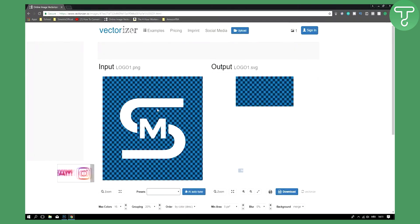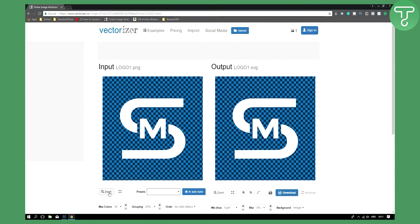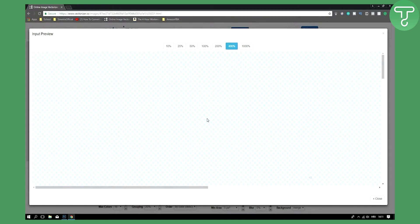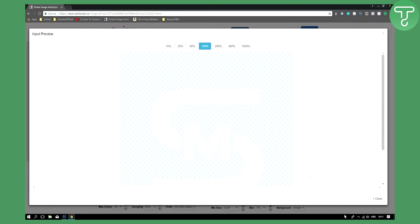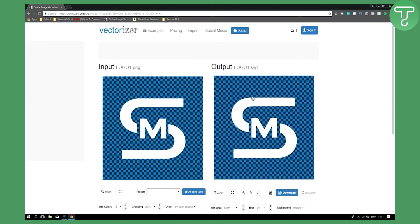Right now you can see the input, which is not the best quality. If I zoom in, you can see the edges of my logo are a little bit blurry. But on the output side, this is fixed — the edges are clean and sharp, which is really cool.